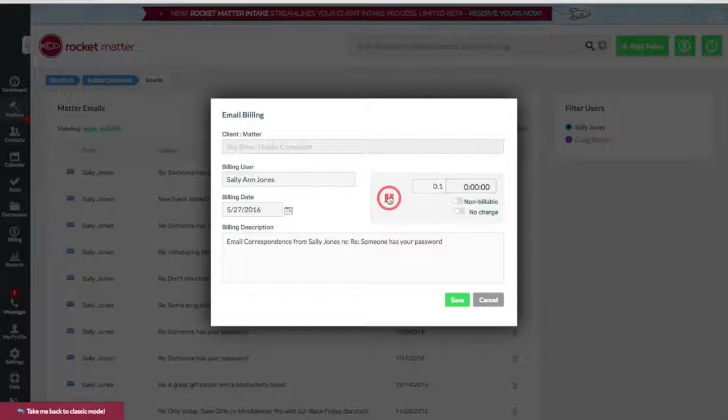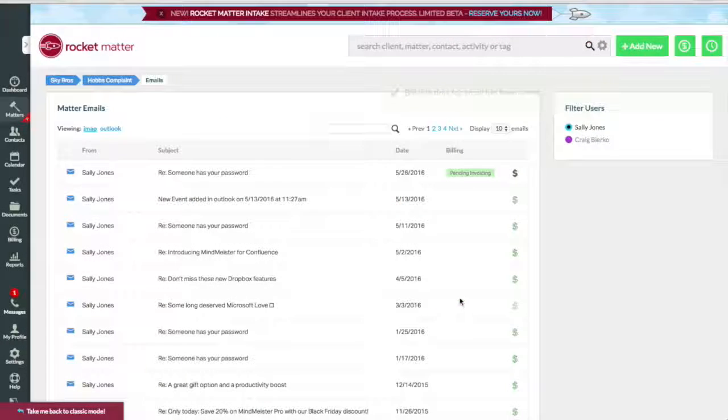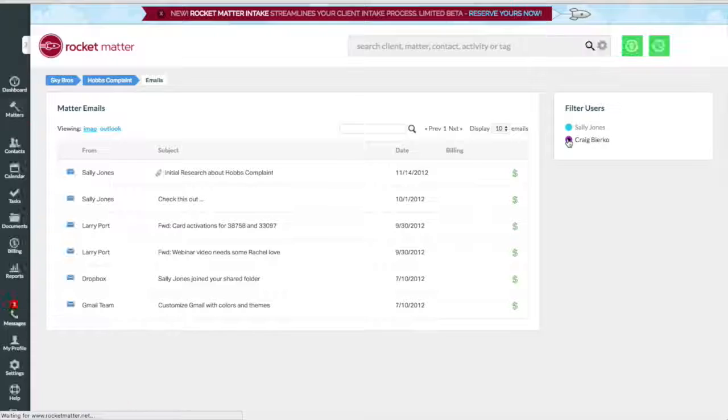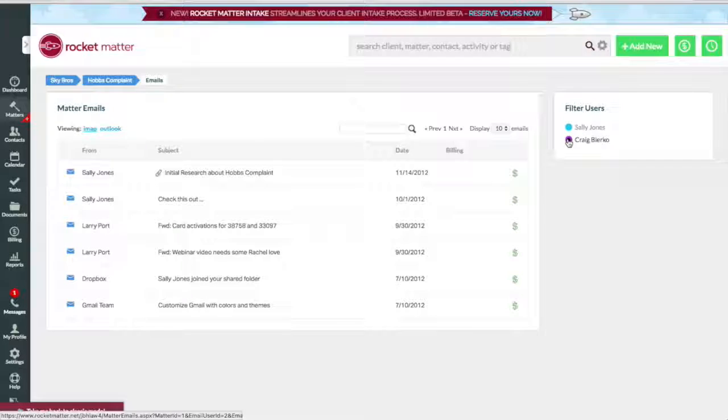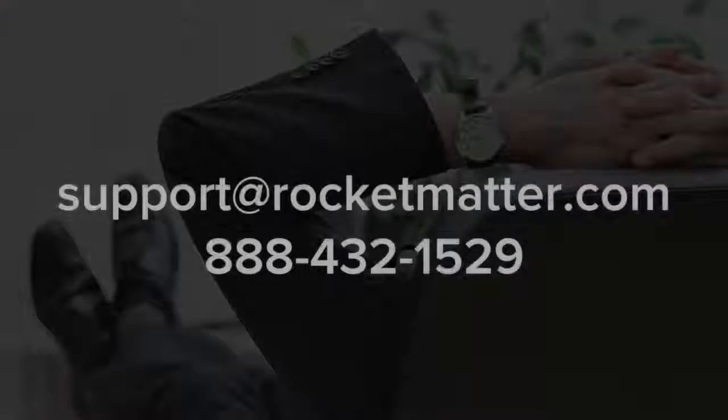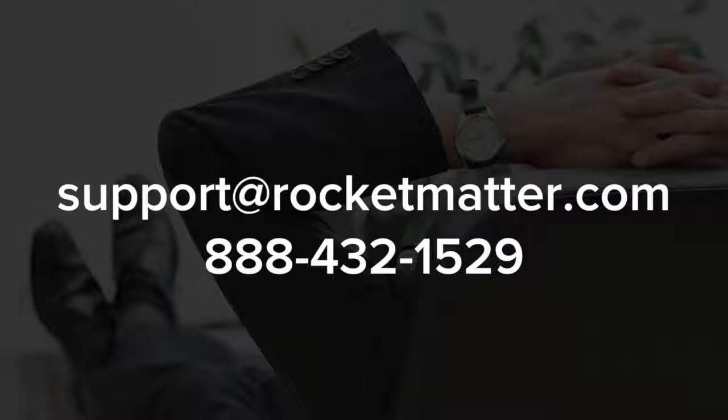You can search through emails, and if another user associates an email folder with this matter, you can peruse their emails as well. For more information on setting up email integration with RocketMatter, contact one of our award-winning product specialists today.